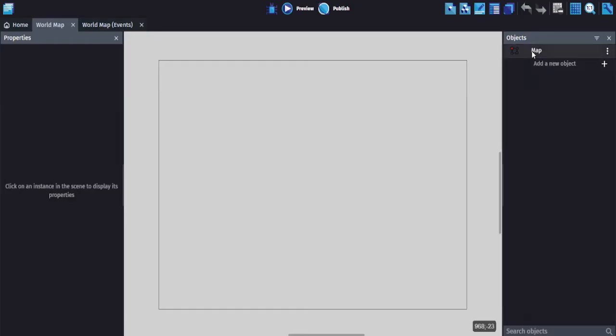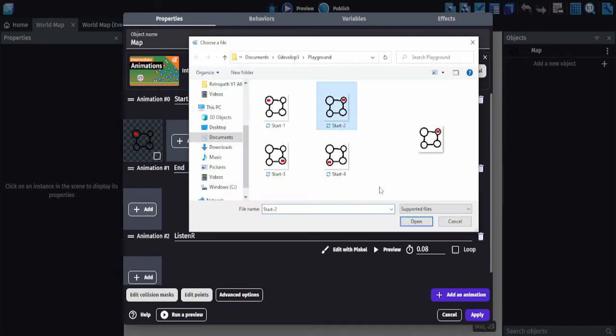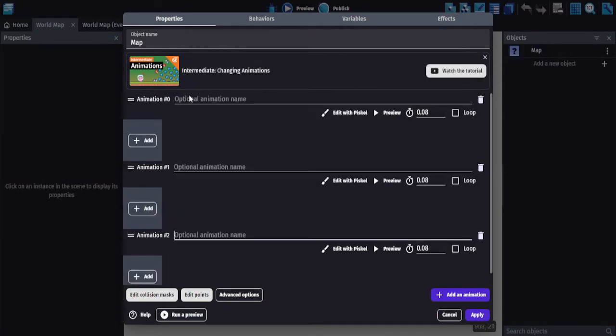Reopen the map object, remove the extra frames, and put one frame in each animation. Rename each animation after the player's location.